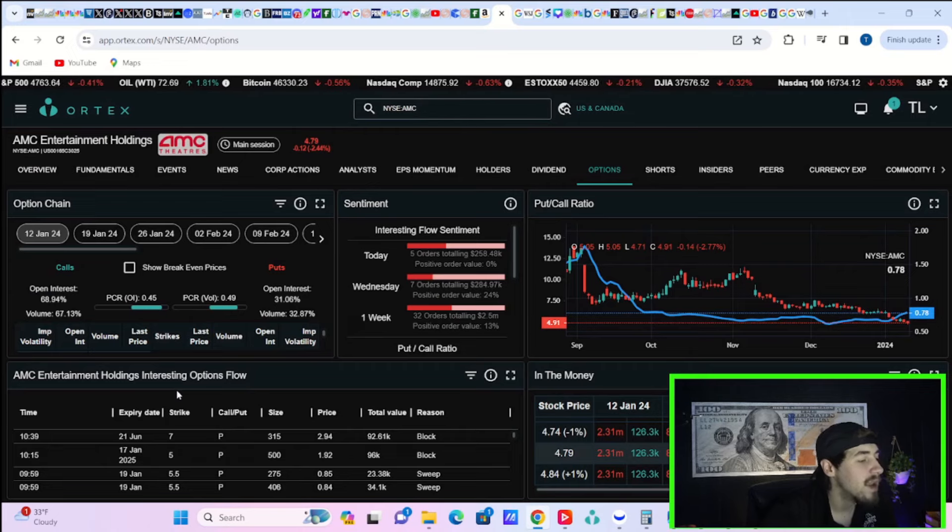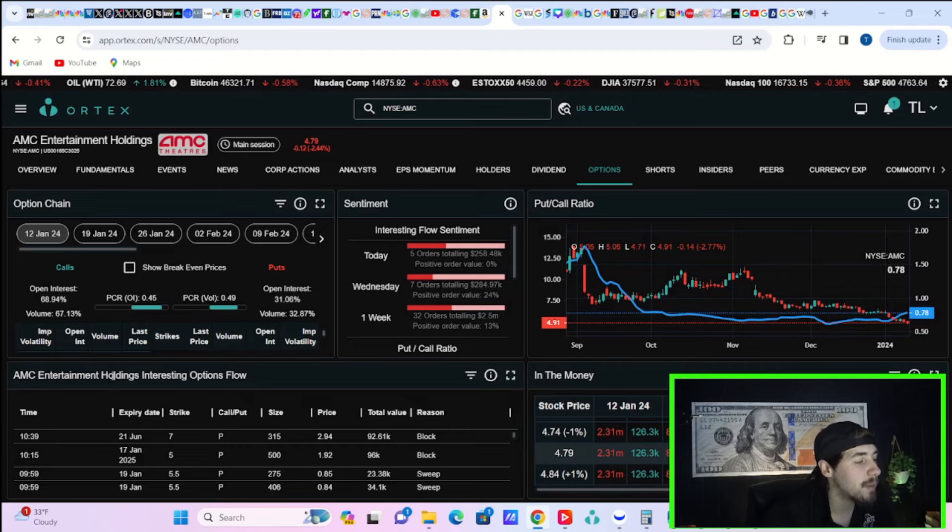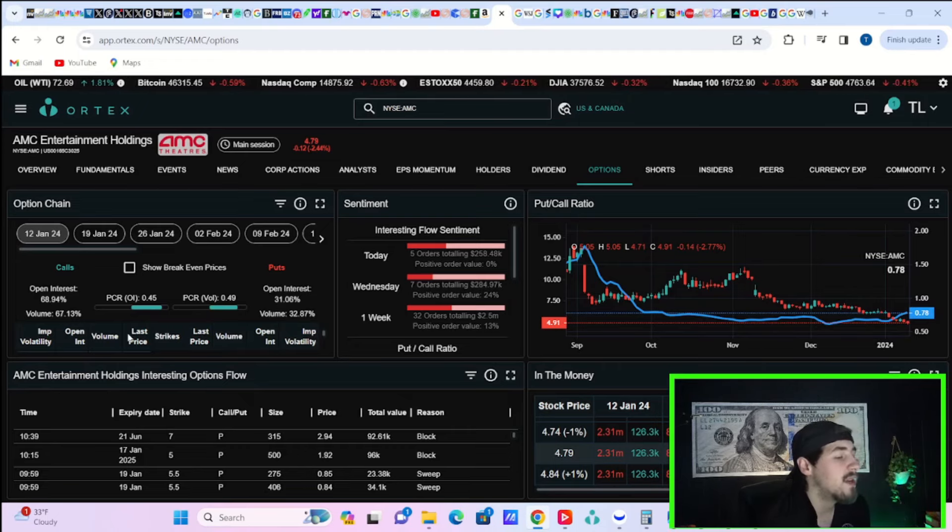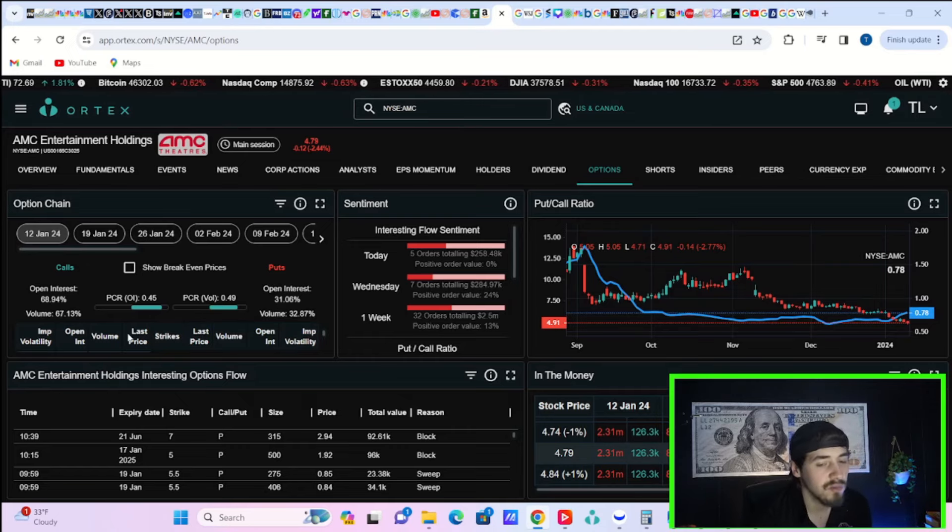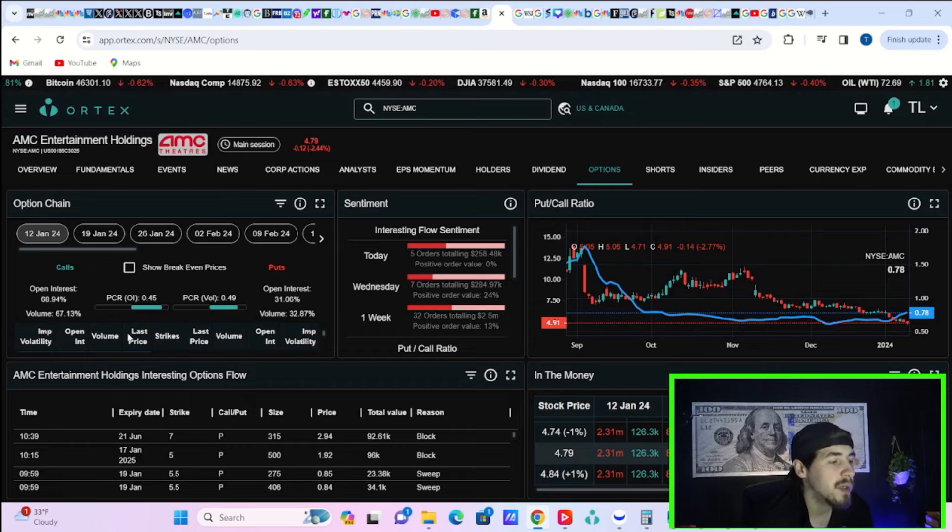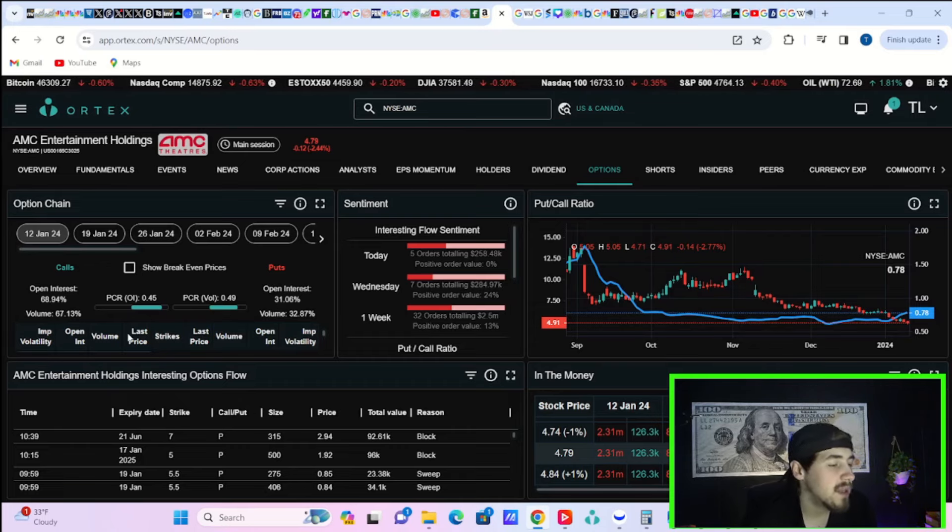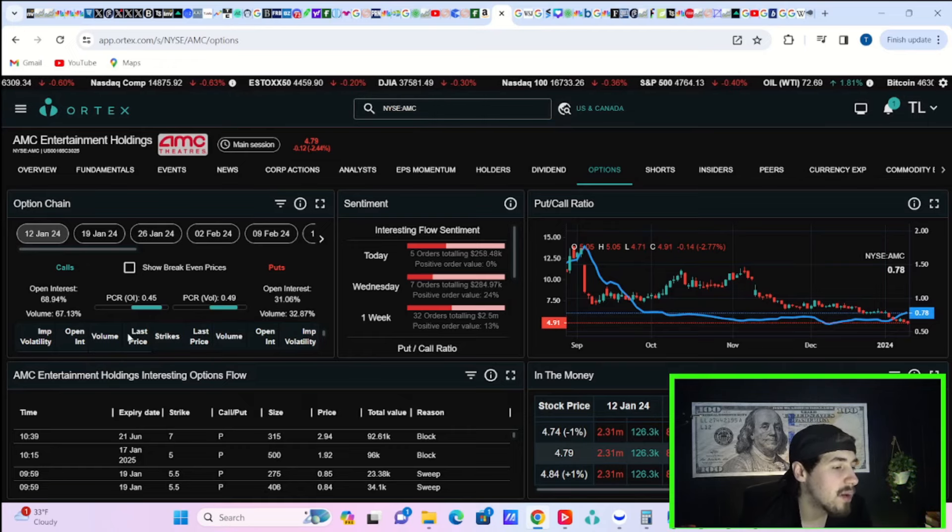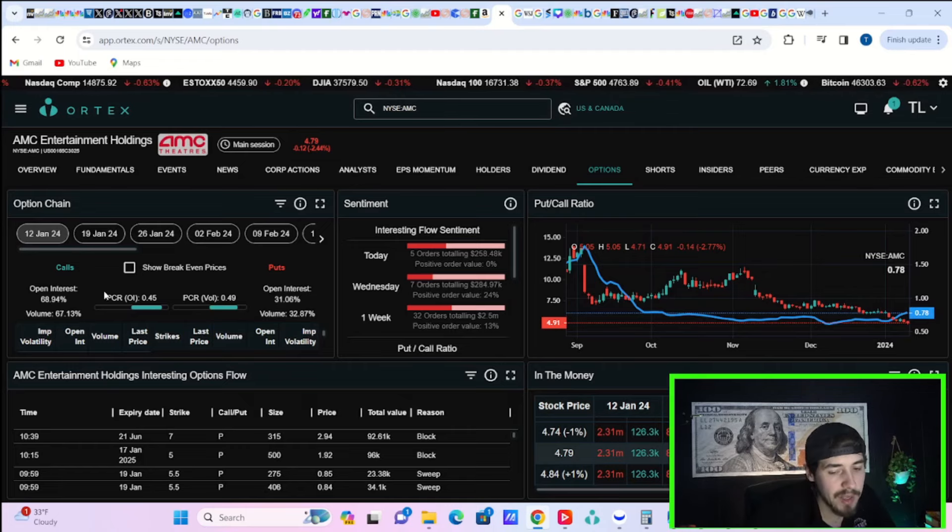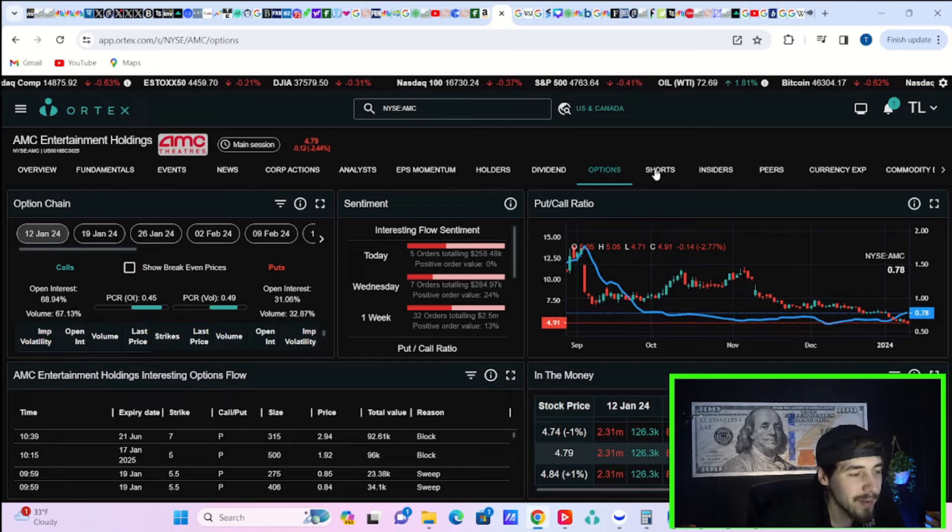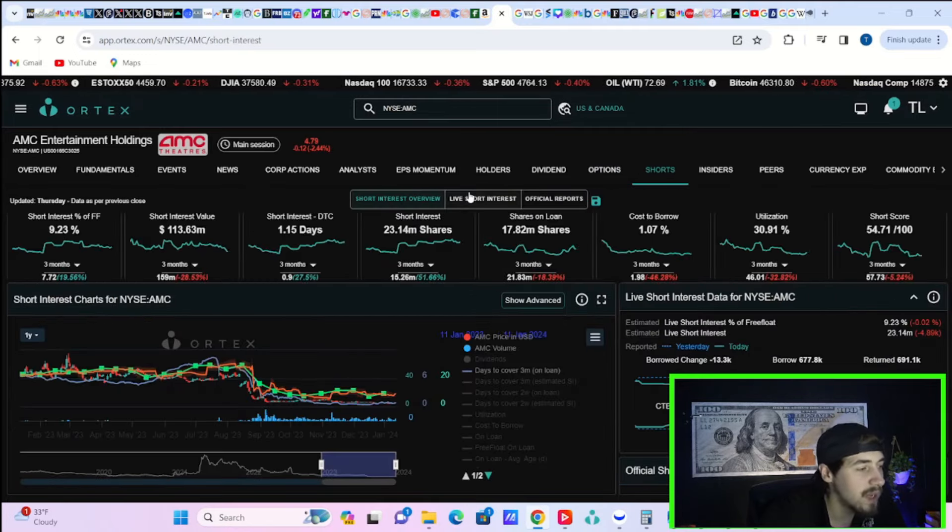If we take a look at the option activity here expiring by this upcoming Friday, you do have volume to the call side of 67.13%, volume to the put side of 32.87%. Volume to the call side definitely still winning out. Flow sentiment on the day: you've seen five orders totaling $258,000 with a positive order value of 0%. Not too great from hedge funds and institutions.